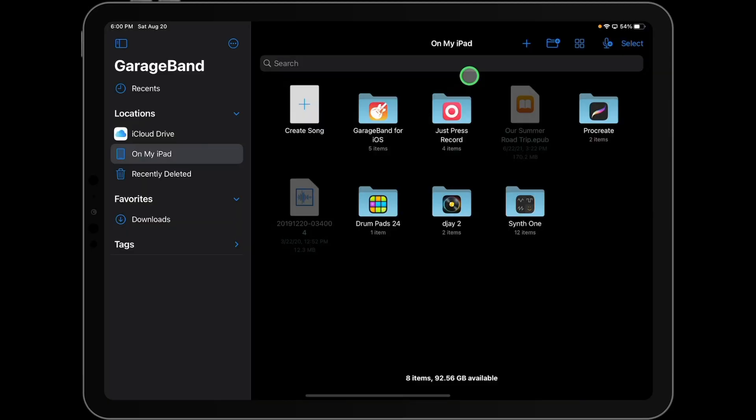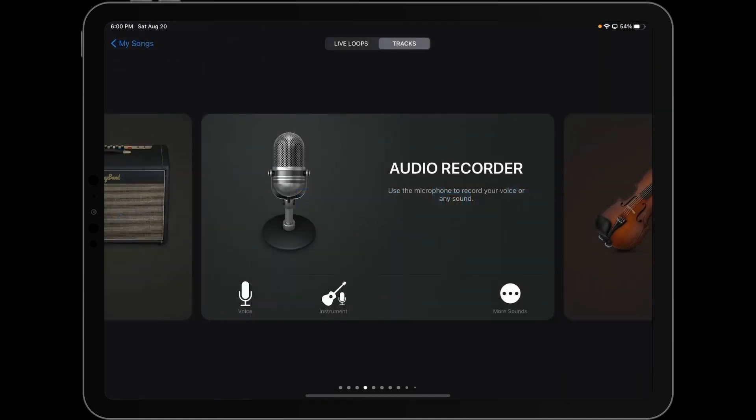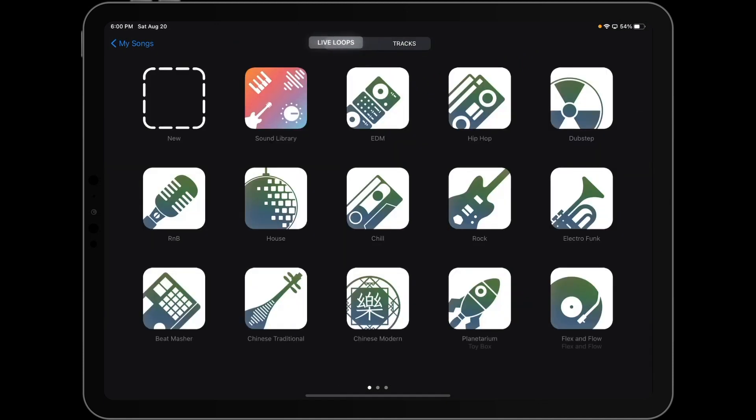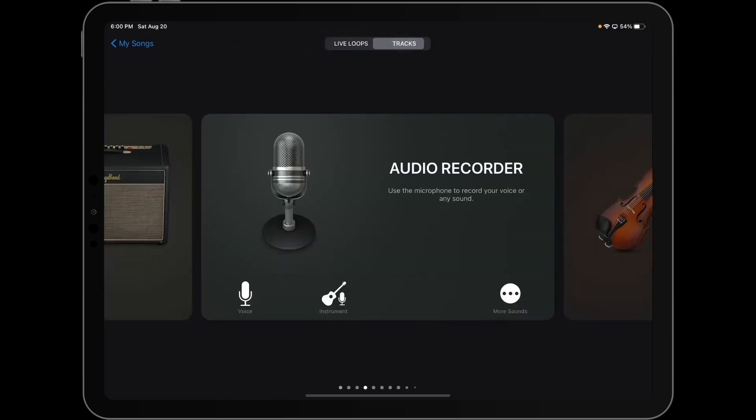So the first thing you want to do is create a new project, either by creating a new song here or by pressing the plus sign up here at the top. Now, although tracks is already selected for me at the top of the screen, you want to make sure that you are not in live loops, but instead in tracks. So I'll go on and do that there so you can see it.